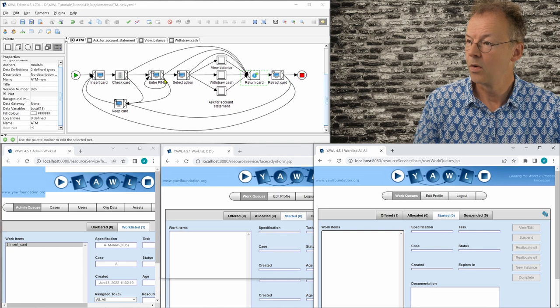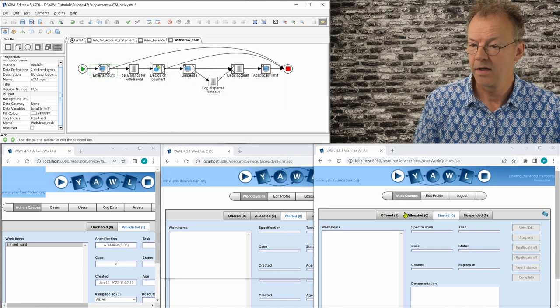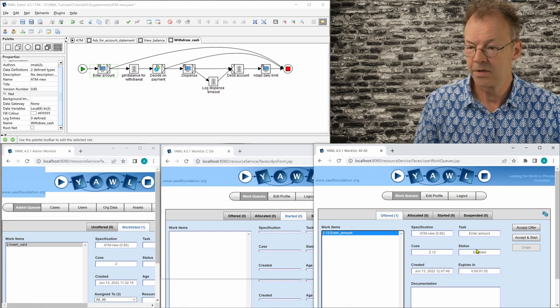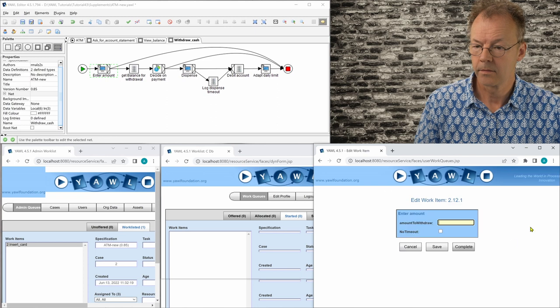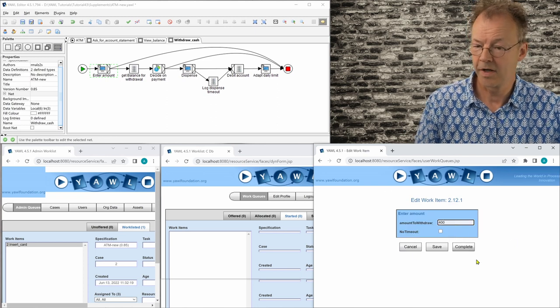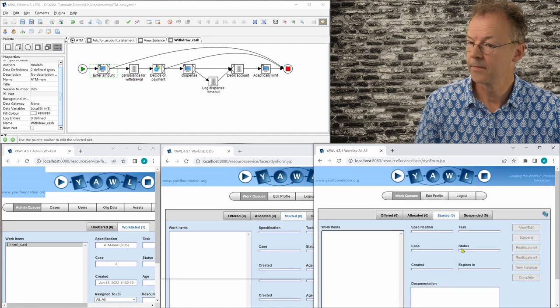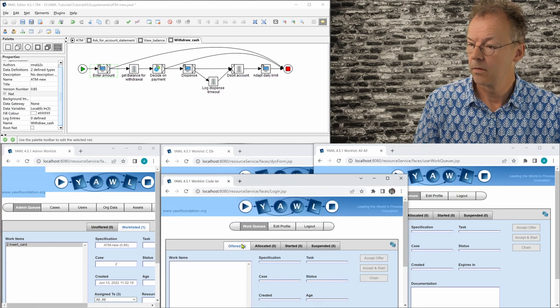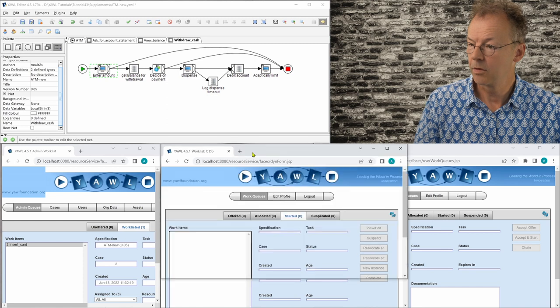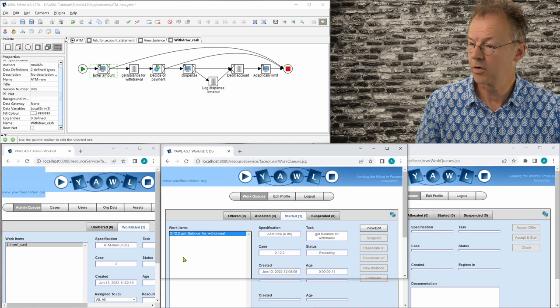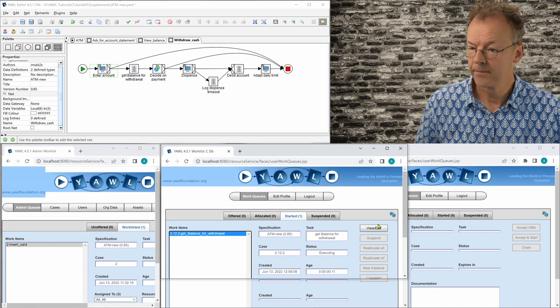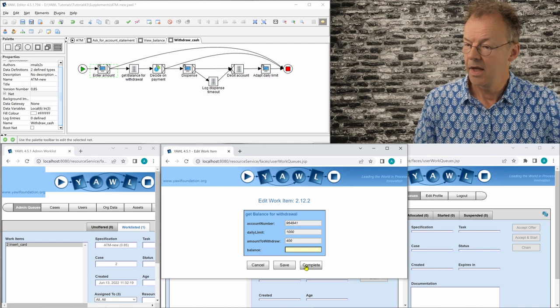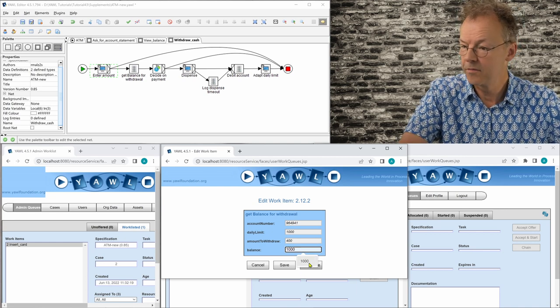And now we go to the sub-workflow and the next work item is enter amount. And so we will withdraw 400. That should be possible. There's no timeout. And now we have to look for the next task. It's called Get Balance for Withdrawal. And let's say the current balance is at 5000.